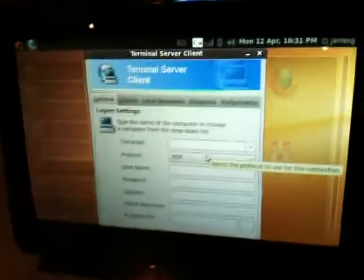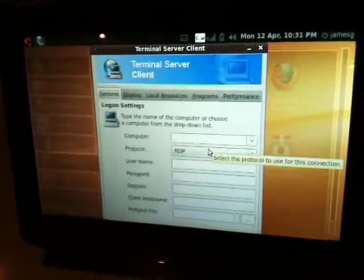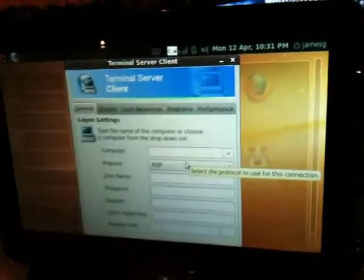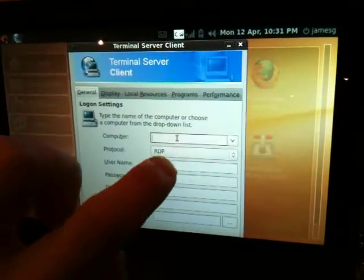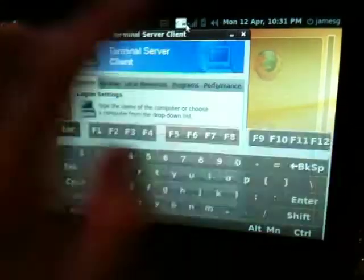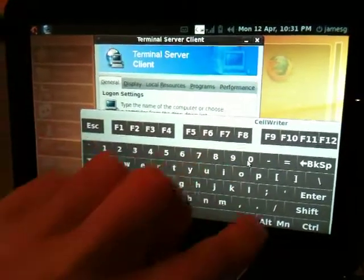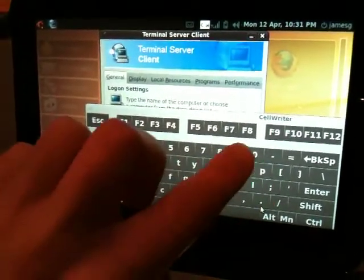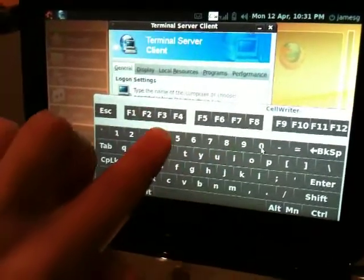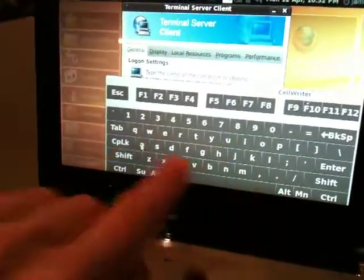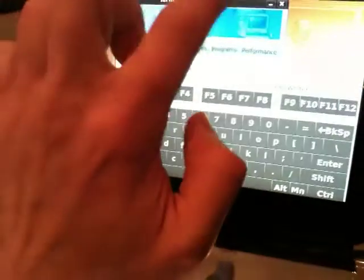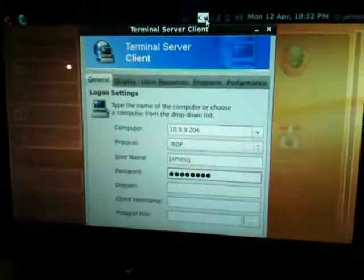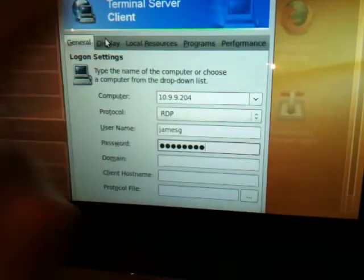You've probably seen this before on Windows, it's very similar. I have to put in my computer name or IP address and my username and password.